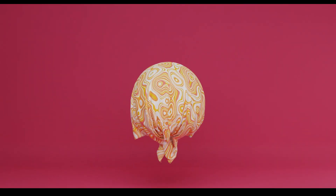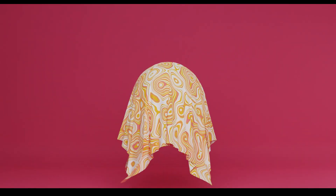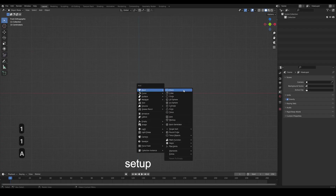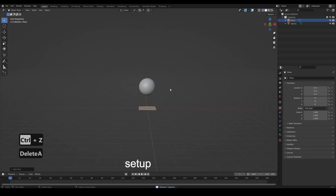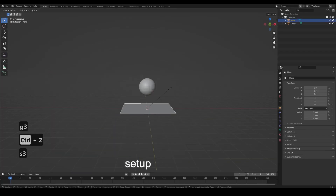Let's make this beautiful cloth simulation in Blender in one minute. Make a UV sphere, then make a plane and scale it up and subdivide it.